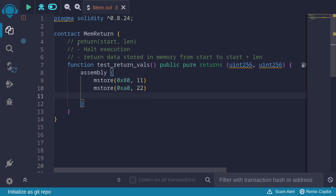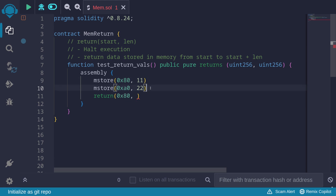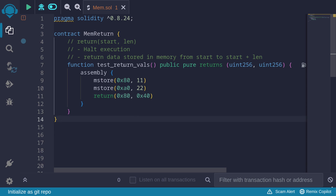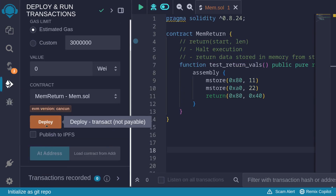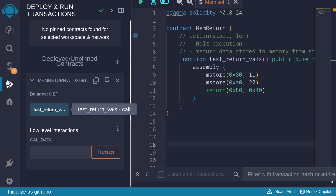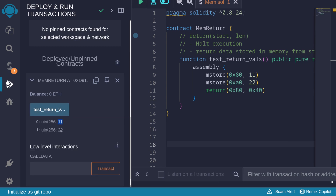Now let's call the return function to return these numbers, 11 and 22. We start returning data from memory location 0x80. We're returning two numbers, each taking 32 bytes, so in total 64 bytes — which is 0x40 in hexadecimal. Let's compile, deploy, and call the function test return value. We get the numbers 11 and 22.